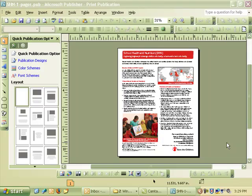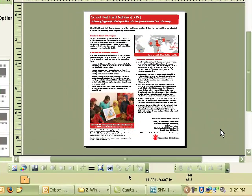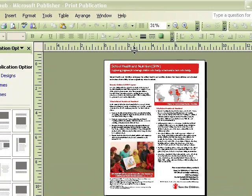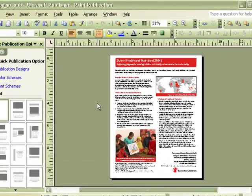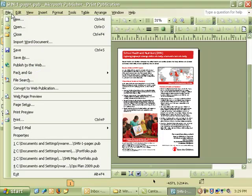Once you have PDF Creator installed, you can use it just like a printer. So I'm going to show you how. Right now I'm in Microsoft Publisher. This is a publisher document. All I have to do is go to File, Print.